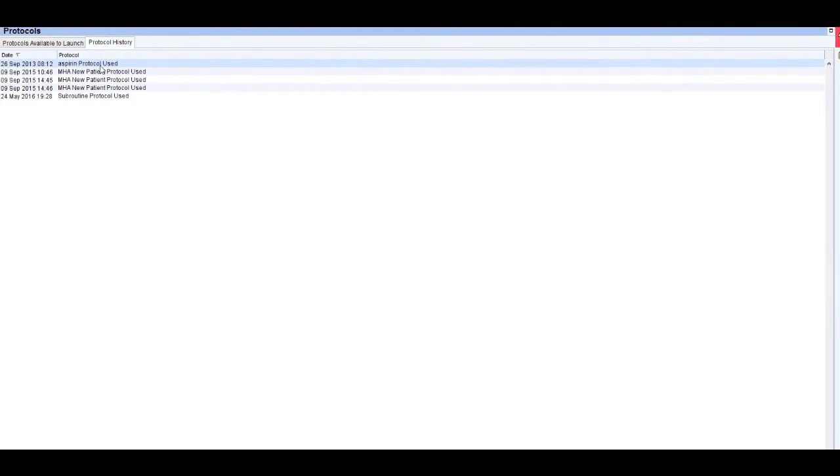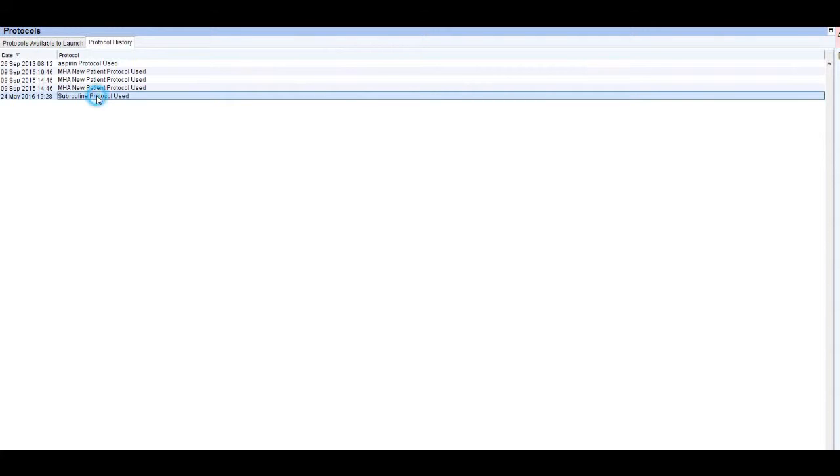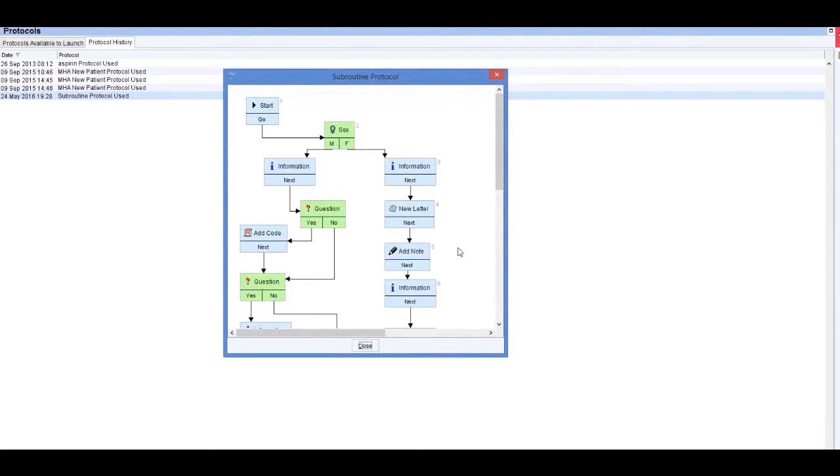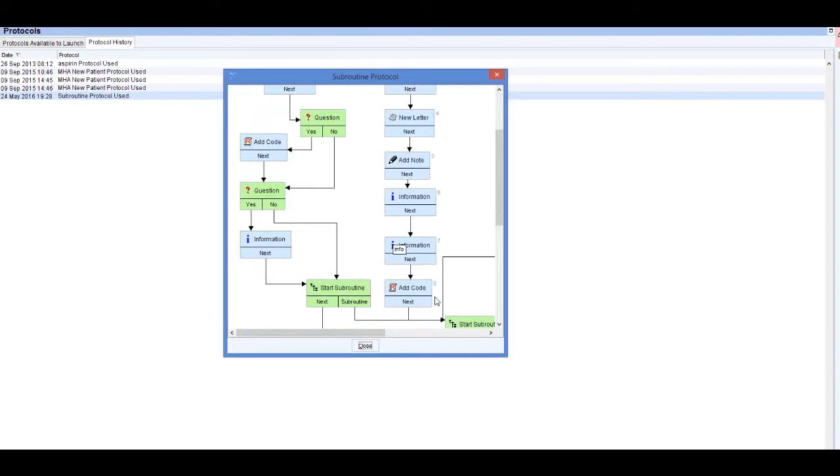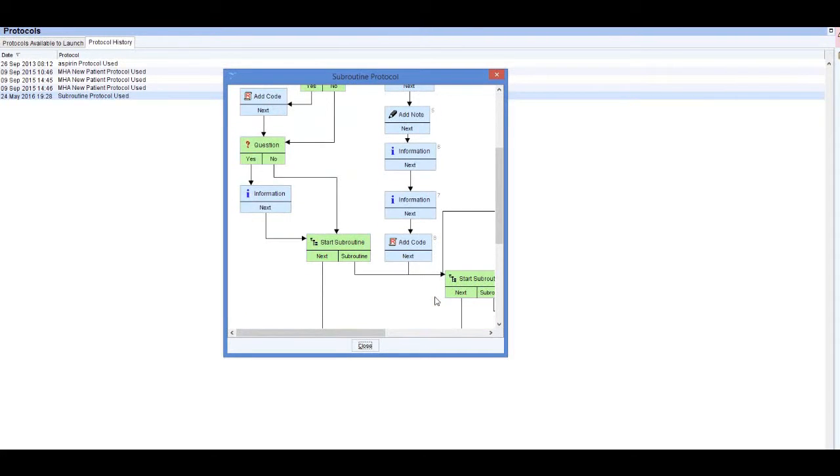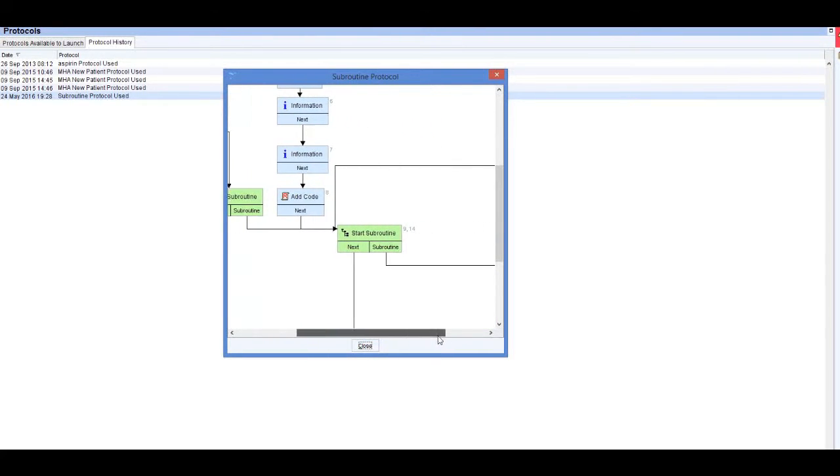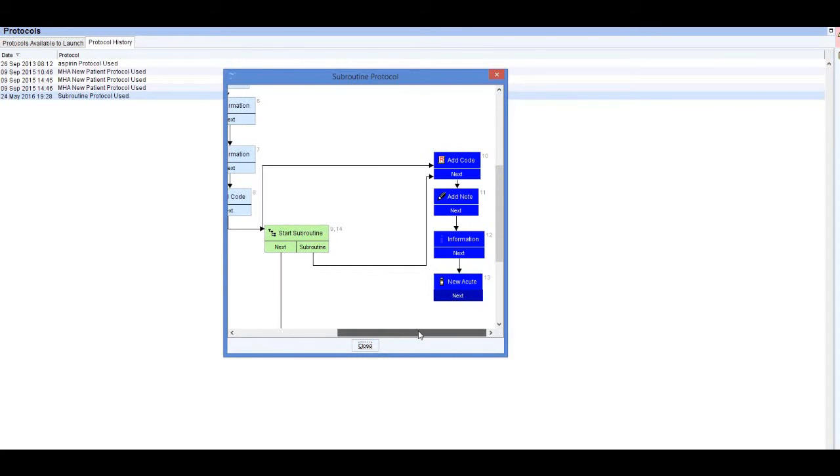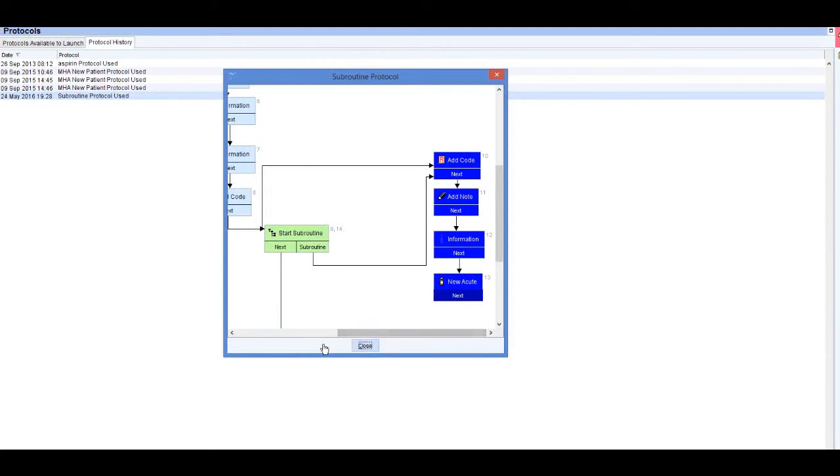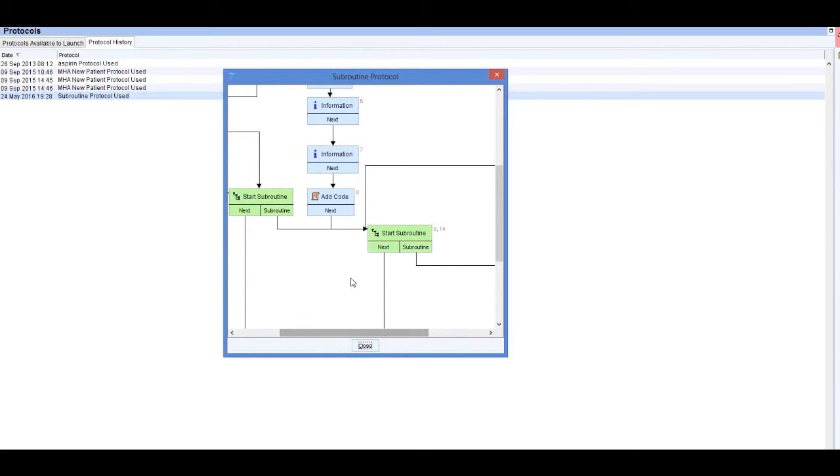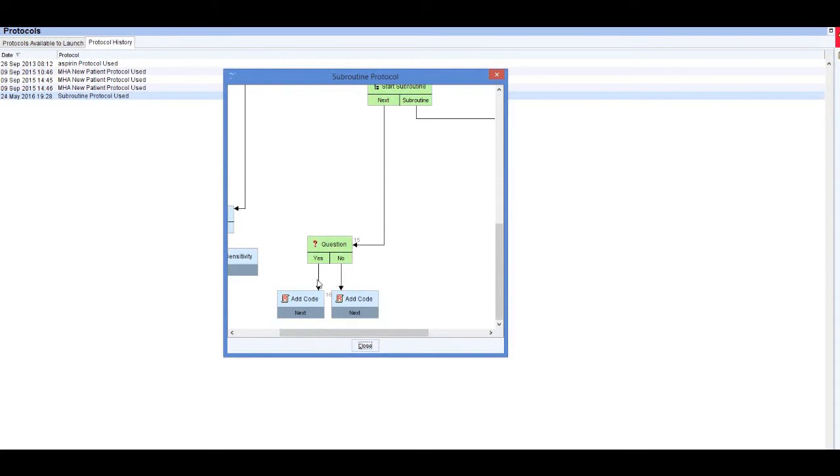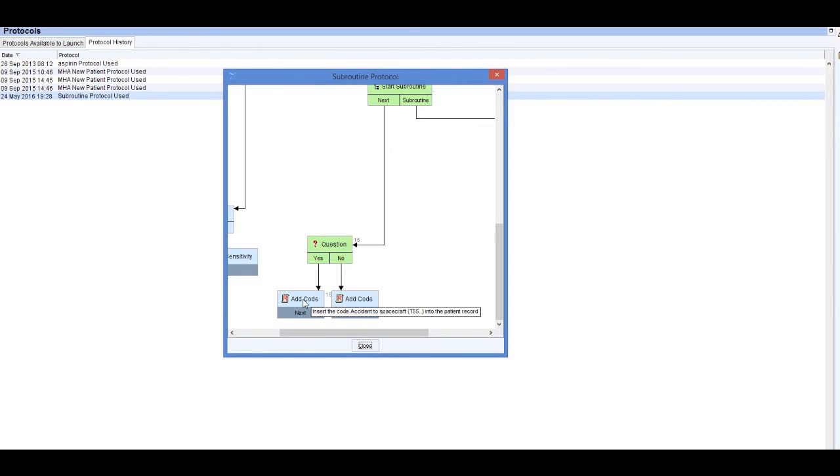And then if we look at the protocol history for that one, we see it's gone from the top, through the sex box, down the right hand side. It's then at 0.9 on the subroutine, there's 10, 11, 12, 13, 14 is start subroutine again, and then 15 is that question, and finally we got to the last add code. And that is subroutines.